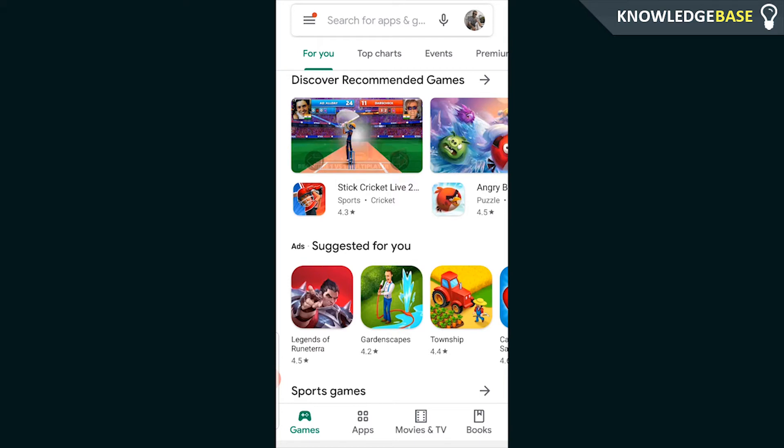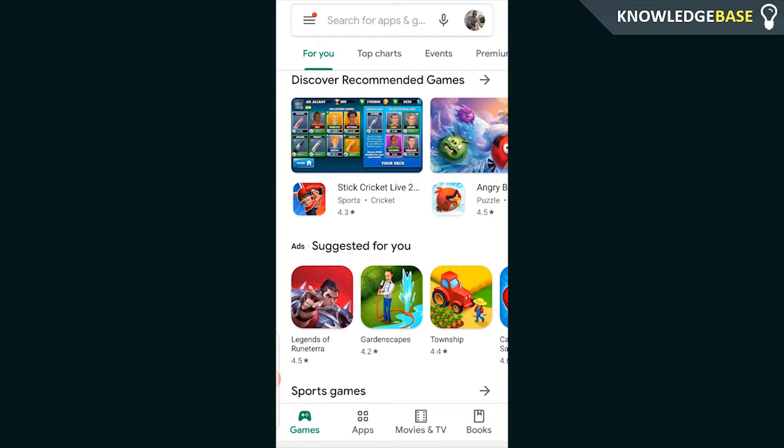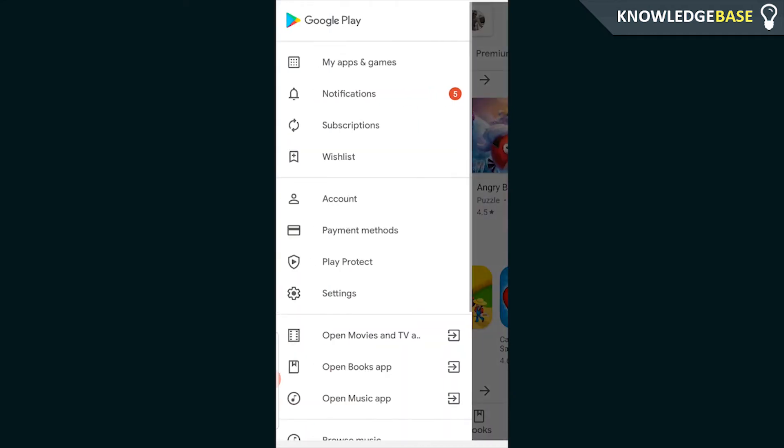So what you need to do is open up Google Play, make sure you're logged into the account that you want to add the debit card to, then click on the three lines in the top left hand corner and then go to payment methods.